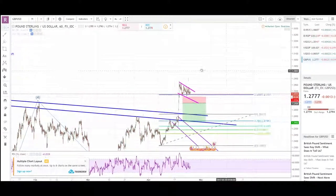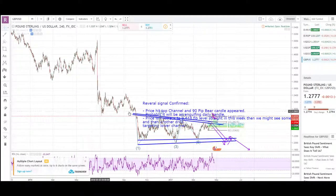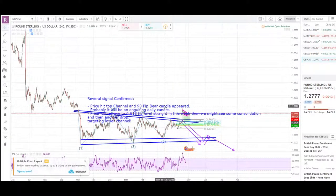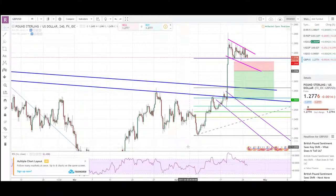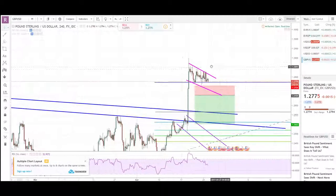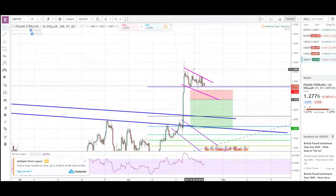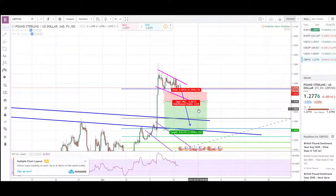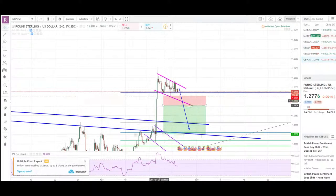GBPUSD is in a strange moment right now. Looking at the bigger view, there is a really nice channel — bearish momentum, consolidation, another bearish momentum, consolidation — and now we have a breakout on the higher side. After a breakout like this, we'd normally expect a retrace to retest the channel.